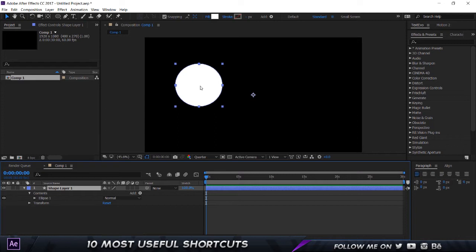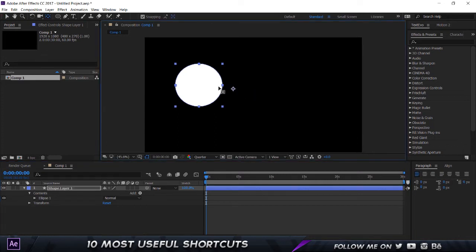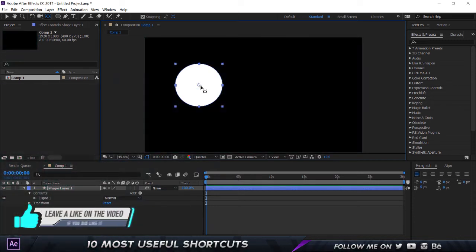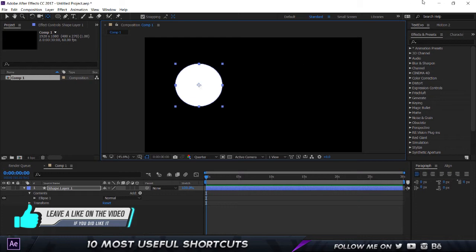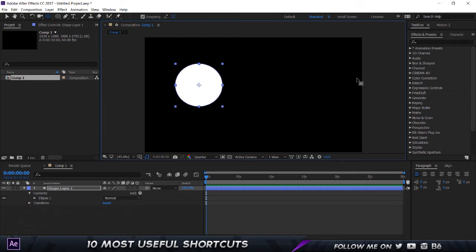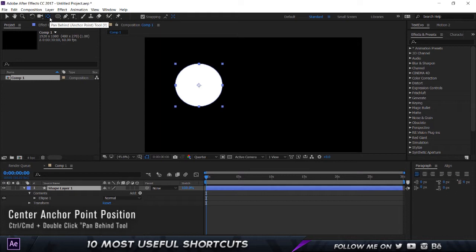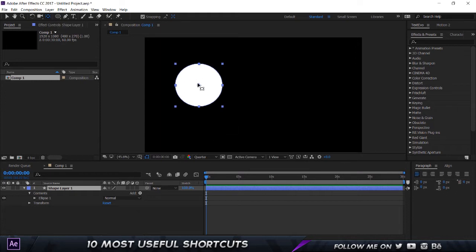Now the usual way you would do is you would click on the pan behind tool, you would click and drag and then you would move over here. Now if you have snapping on, that's going to make your life a little bit easier. Another thing that people do is they have a script which is the center anchor point position. But I'm going to show you a shortcut which is way more cooler than both of these. So if I just control Z that, all I got to do is I got to hold down Control and double click on the pan behind tool and that's going to snap it to the center. So that's the first shortcut.